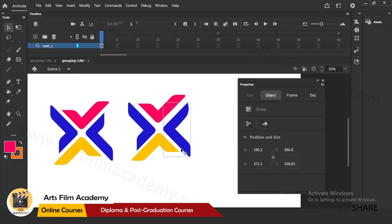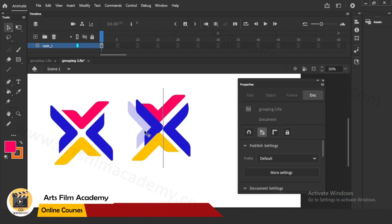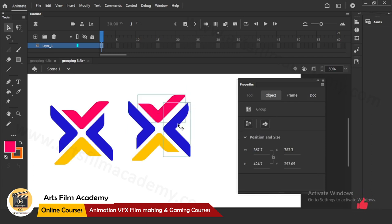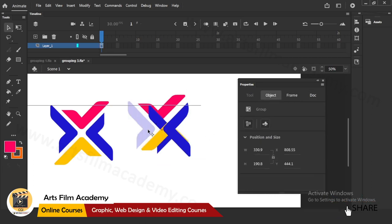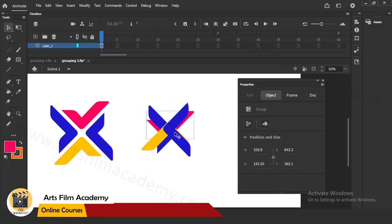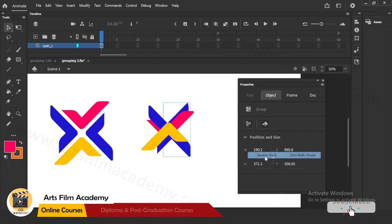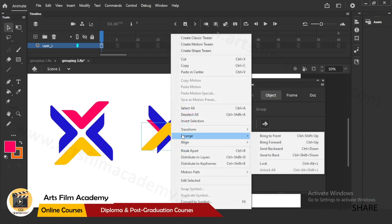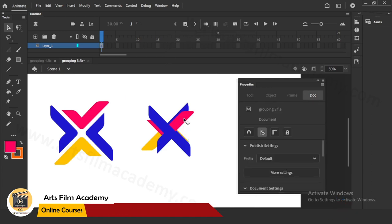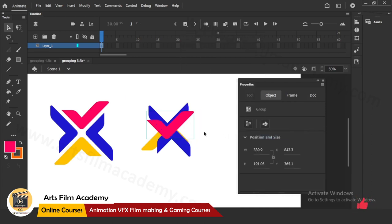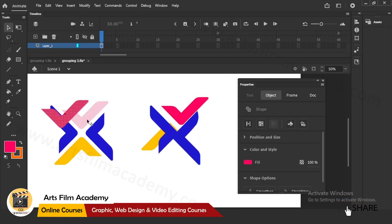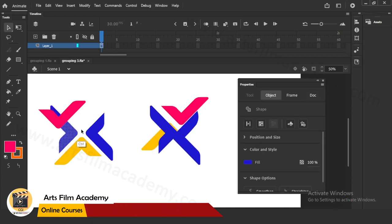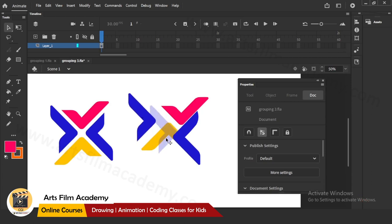In a group you can select multiple objects and move them. Now the advantage with groups: if things are jumbled up and overlapping, you can right-click, Arrange, Send to Back to control each part separately. You can also right-click Arrange, Bring to Front. You can control each object separately. With regular drawing, if shapes overlap they will cut each other automatically - but in grouping you don't have that tension of overlapping.